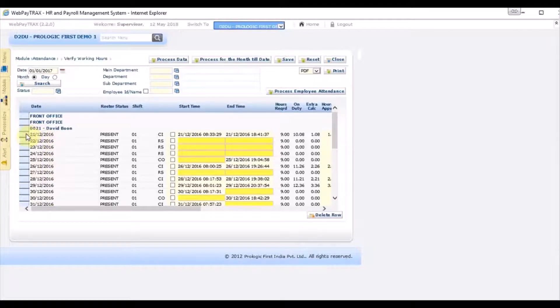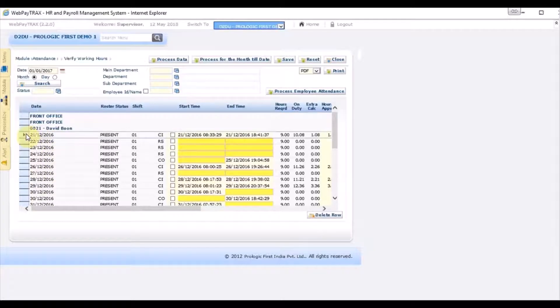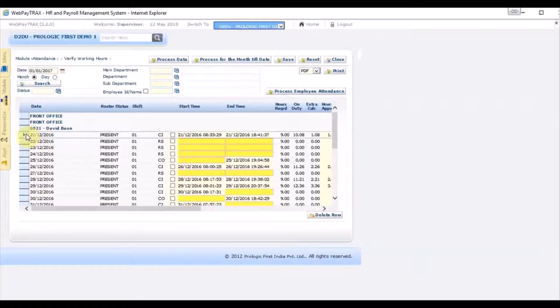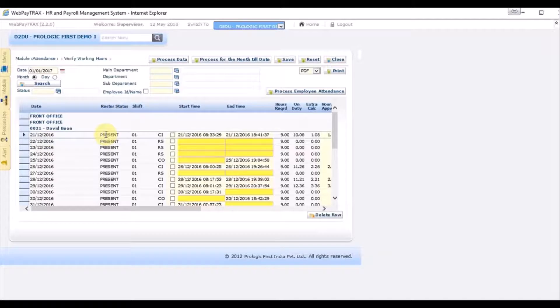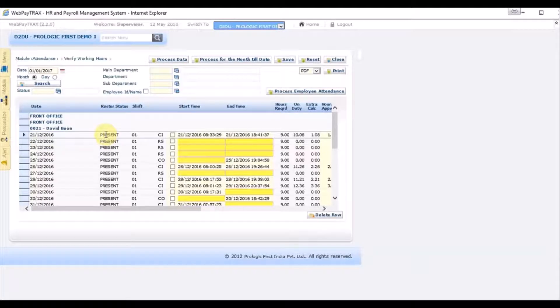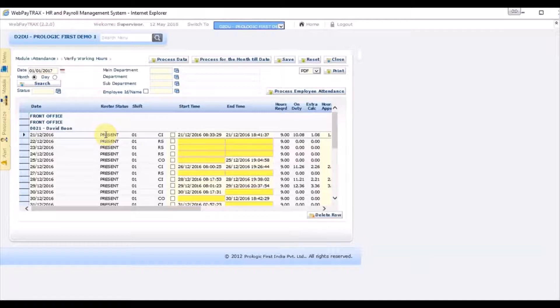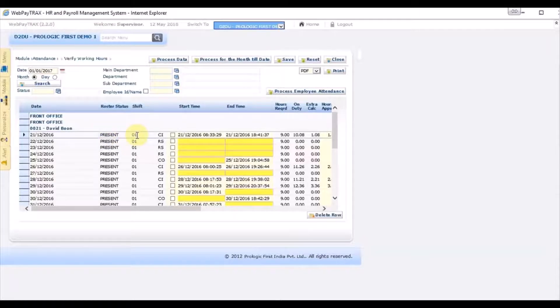So let's take this first example. On this record, the attendance is for the 21st of December. Roster status corresponds to the status of this particular date in the department roster. The next column corresponds to the shift assigned to this particular person.